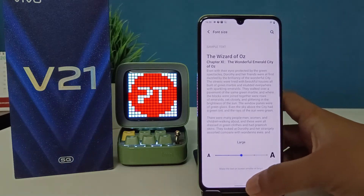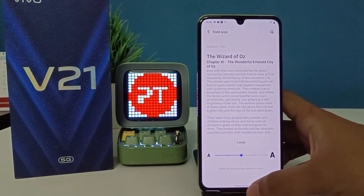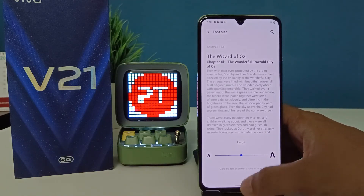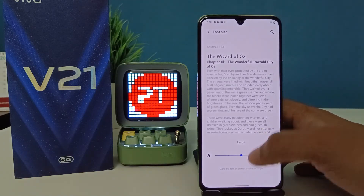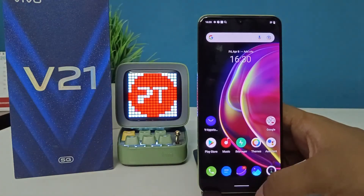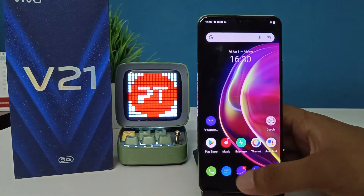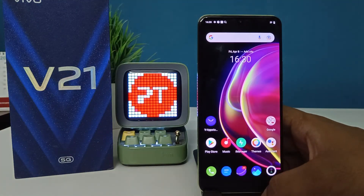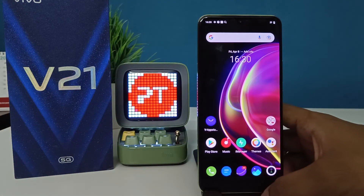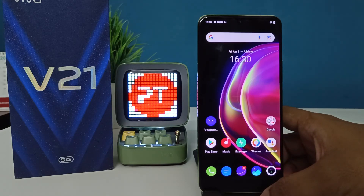I will choose Large. After you choose, you need to come back to the home screen. Now the font size of the phone has been changed to Large.